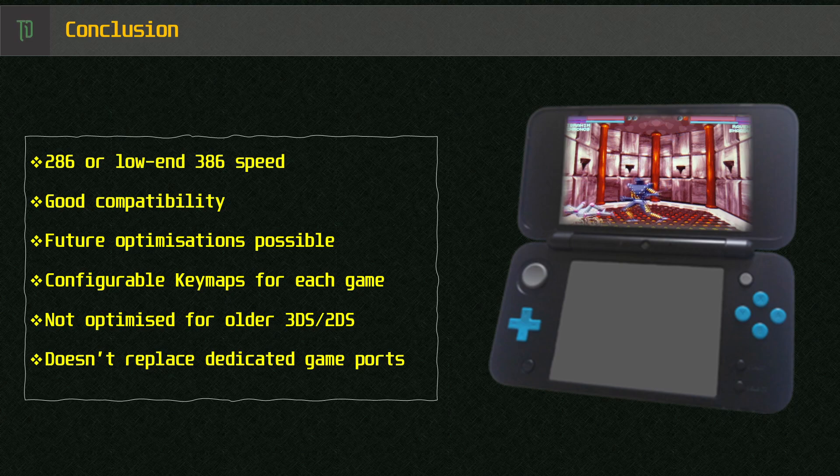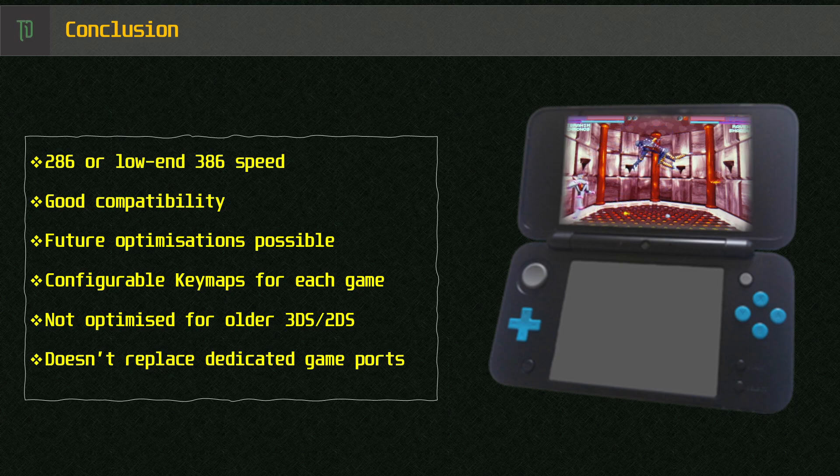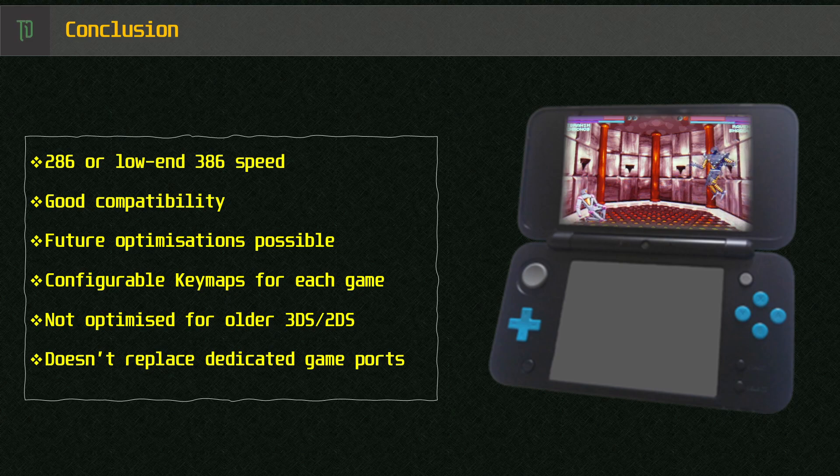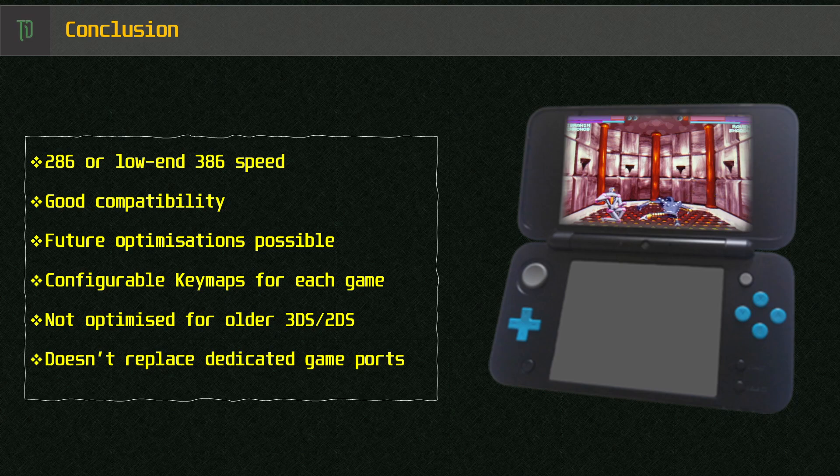In closing, I must say I'm impressed and grateful I can run a whole bunch of XT, 286 and even some early 386 games on my 2DS XL, with its quality controllers, compact size and long battery life. I do hope development continues on this port and I look forward to seeing further updates.